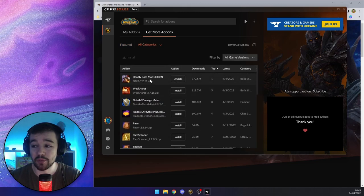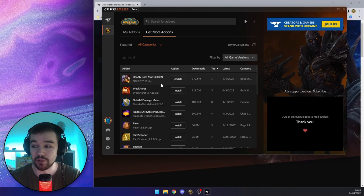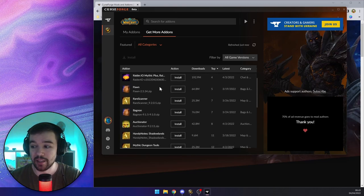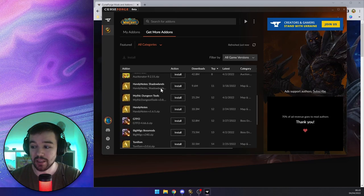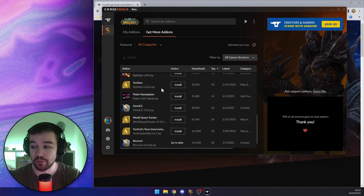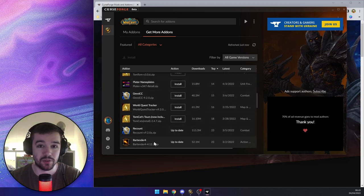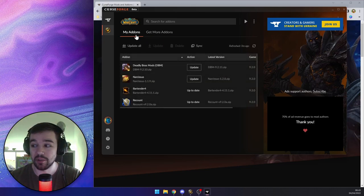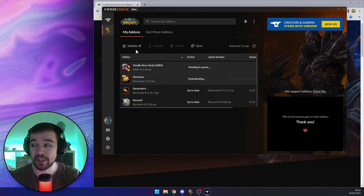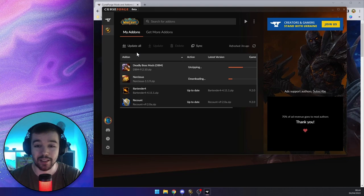For example, Deadly Boss Mods is really good for boss fights to tell you what to do. And if you scroll down a bit you can find Bartender, which is the add-on we're going to use for this video. You can also open up this program and say 'update all' — probably not a good idea while you're in the game.